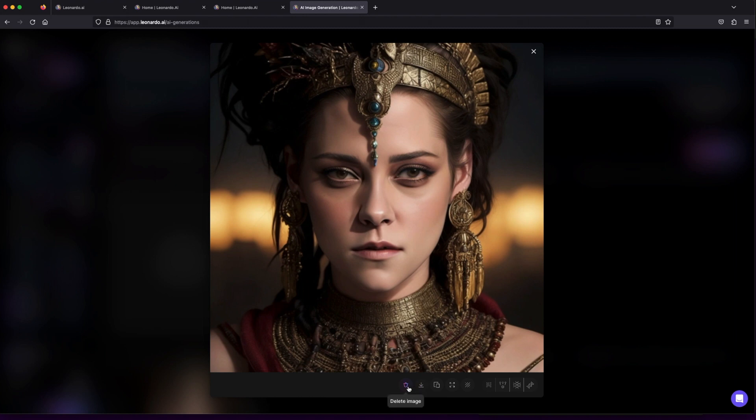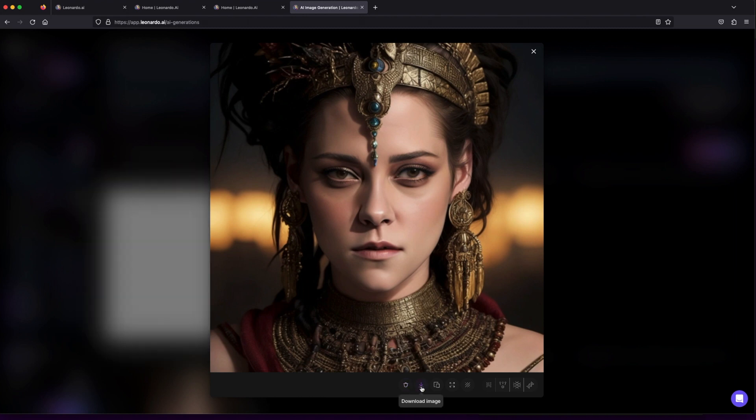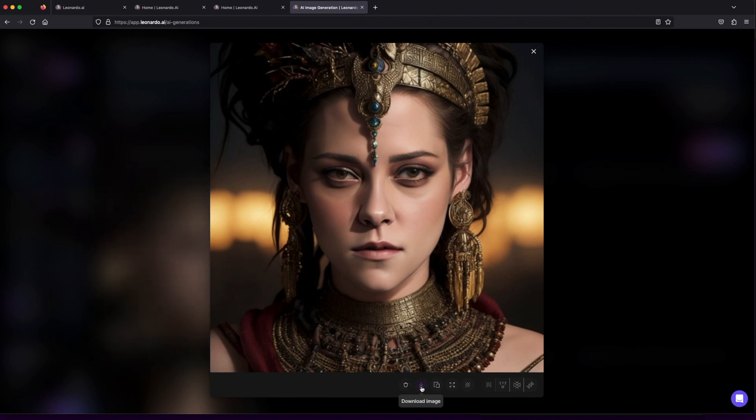Download and share: ready to immortalize your masterpiece? Simply click to download and share your artwork with the world. Copy to clipboard: swiftly copy your art to the clipboard and seamlessly paste it wherever you desire.